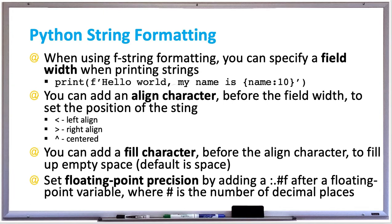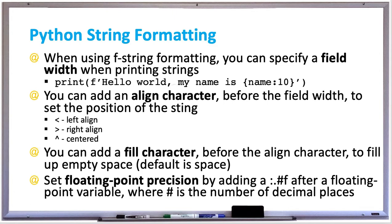...where your name variable goes, you can have a colon 10 and that'll set a width of 10. So if your name was only five letters, it'll be five additional spaces added to it. You can also add an align character before the field width to set the position of the string.